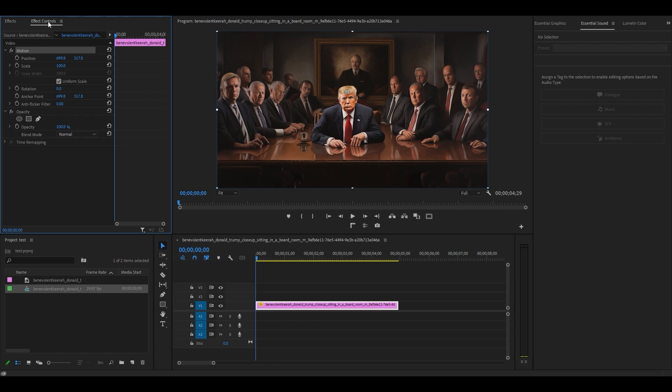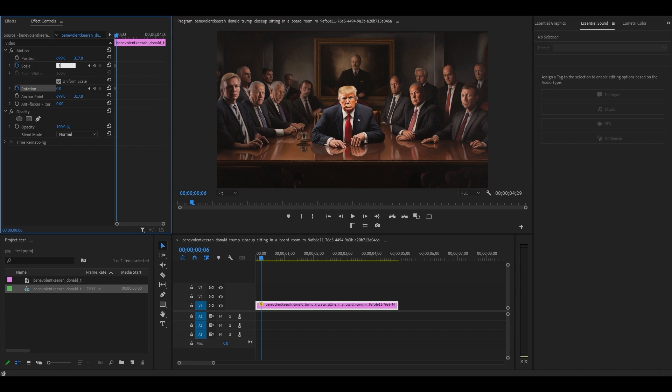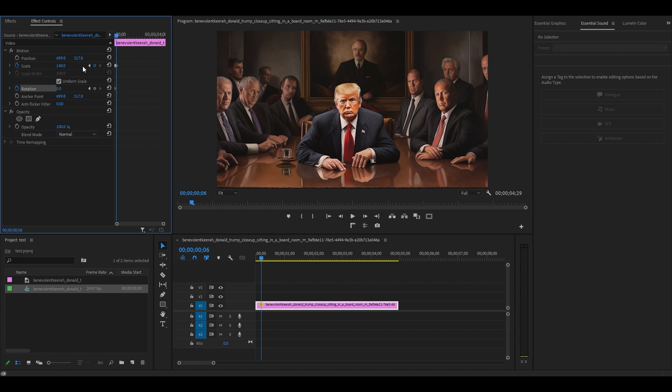Now go over to effect controls and click the stopwatch icon next to scale and rotation. Move ahead six frames by hitting the right arrow key and change the value of scale to 140.